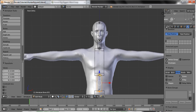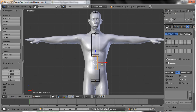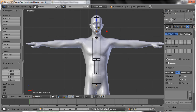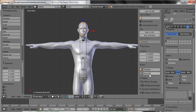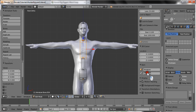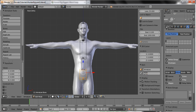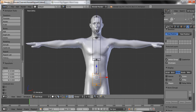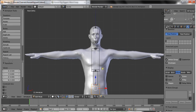It doesn't matter exactly how you make the armature look, just as long as you like it and can see it stand out. Let's name these bones: head, neck, chest, ribs, hips.